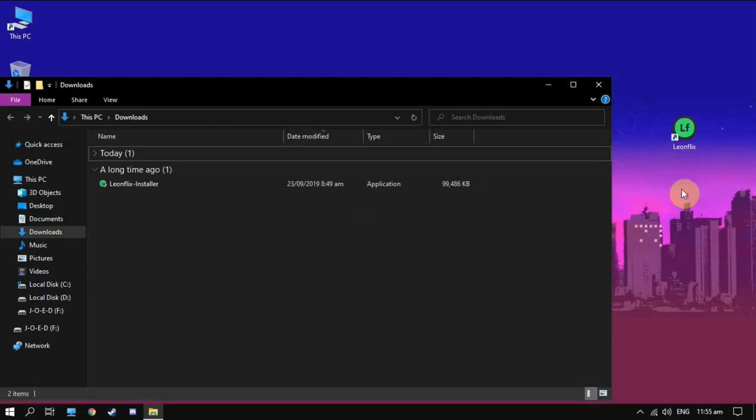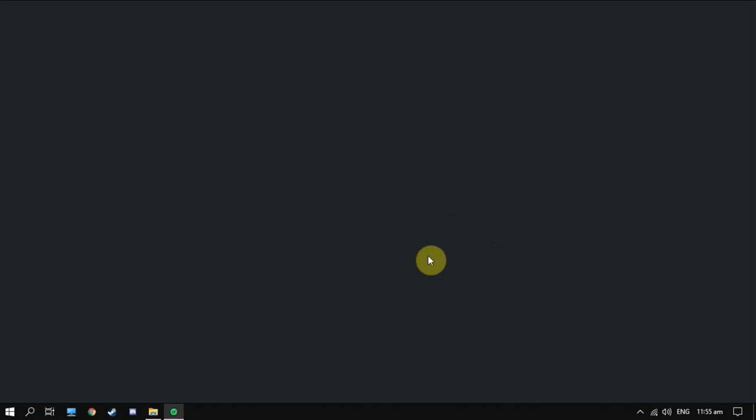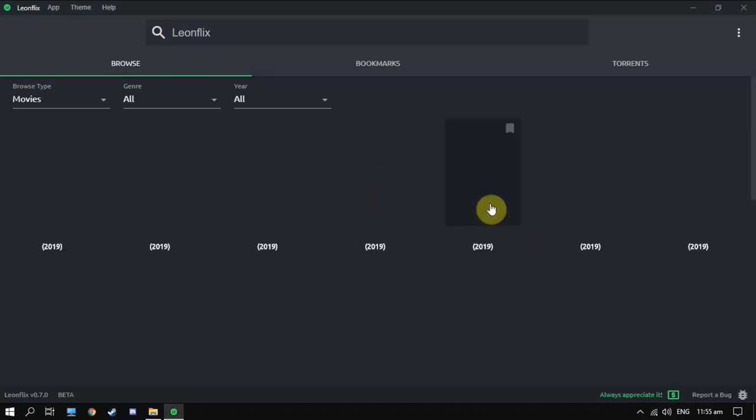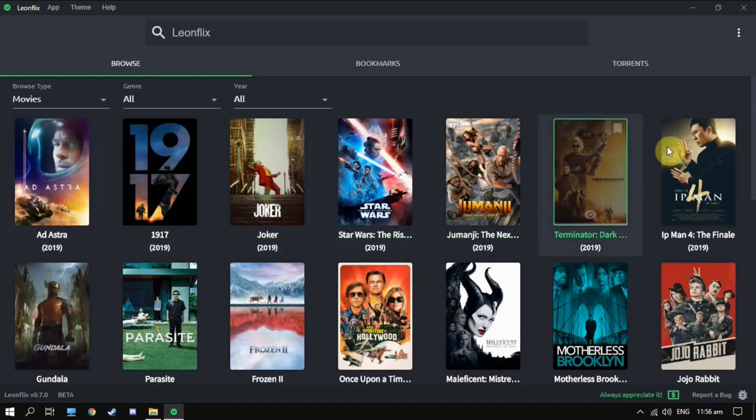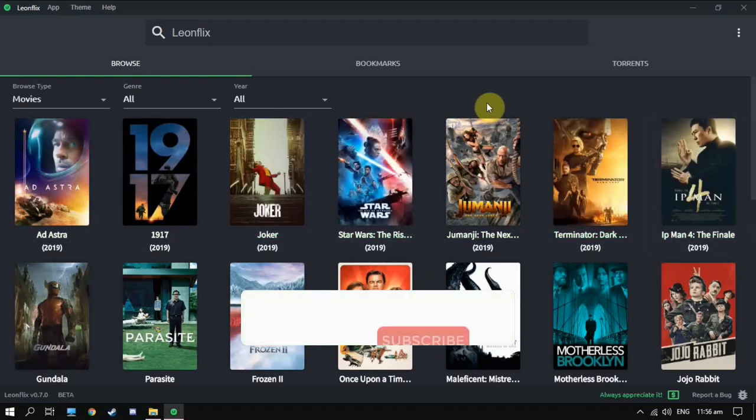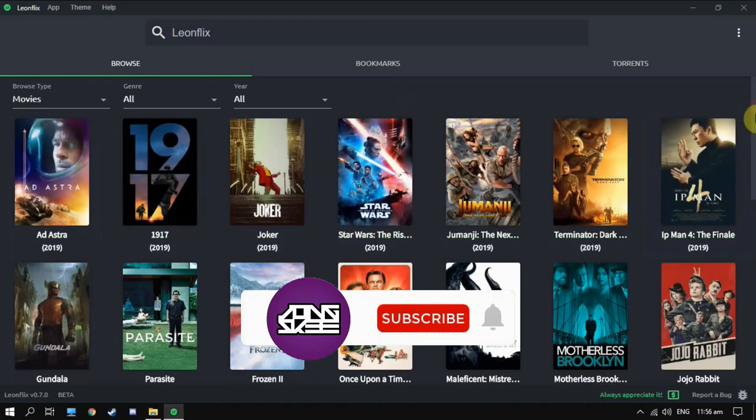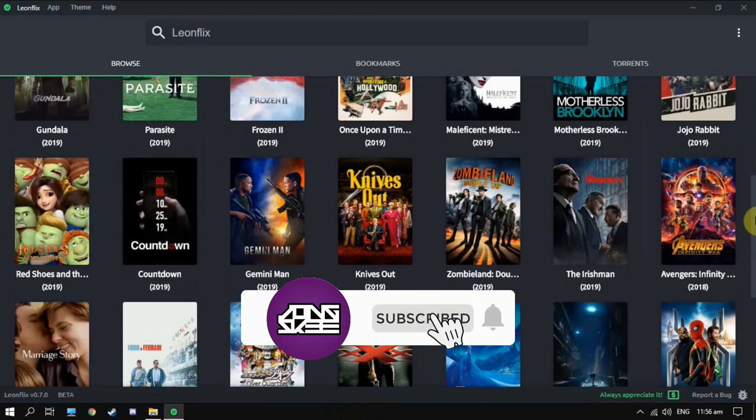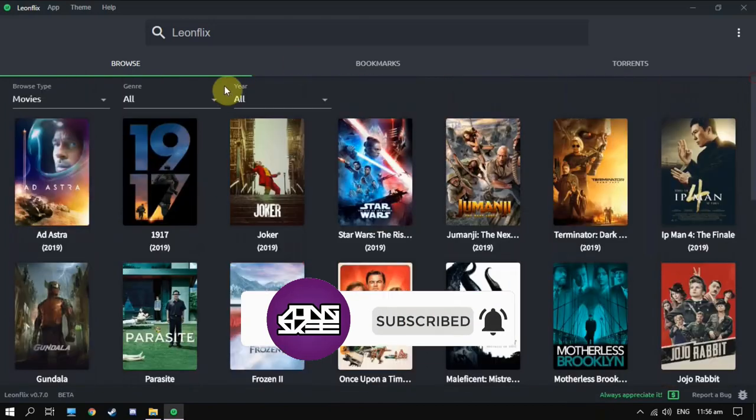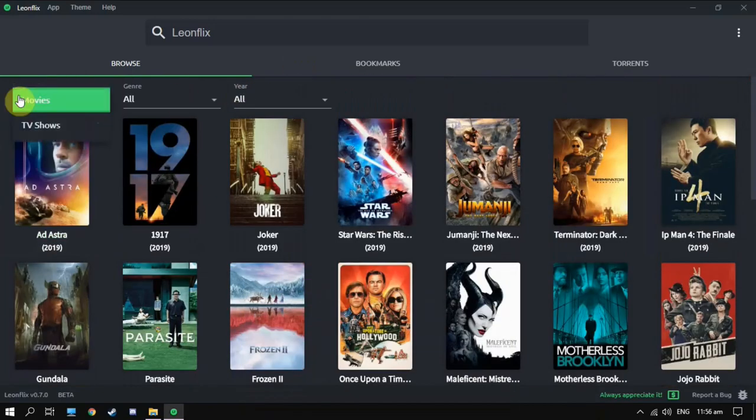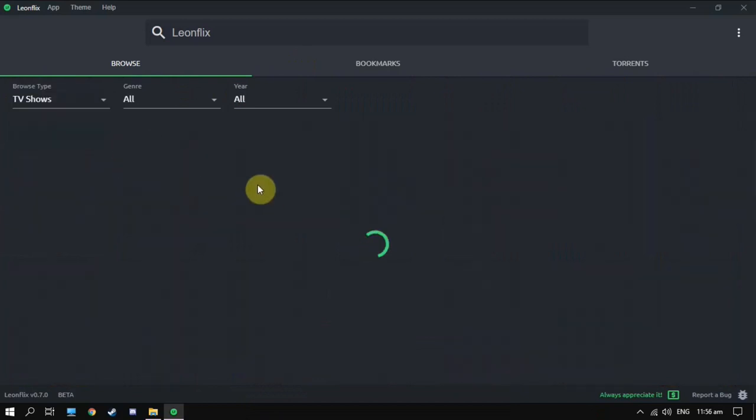After you install the app, you open the app. And here we go, it has a dark interface. It's simple. You can check for movies or TV shows.